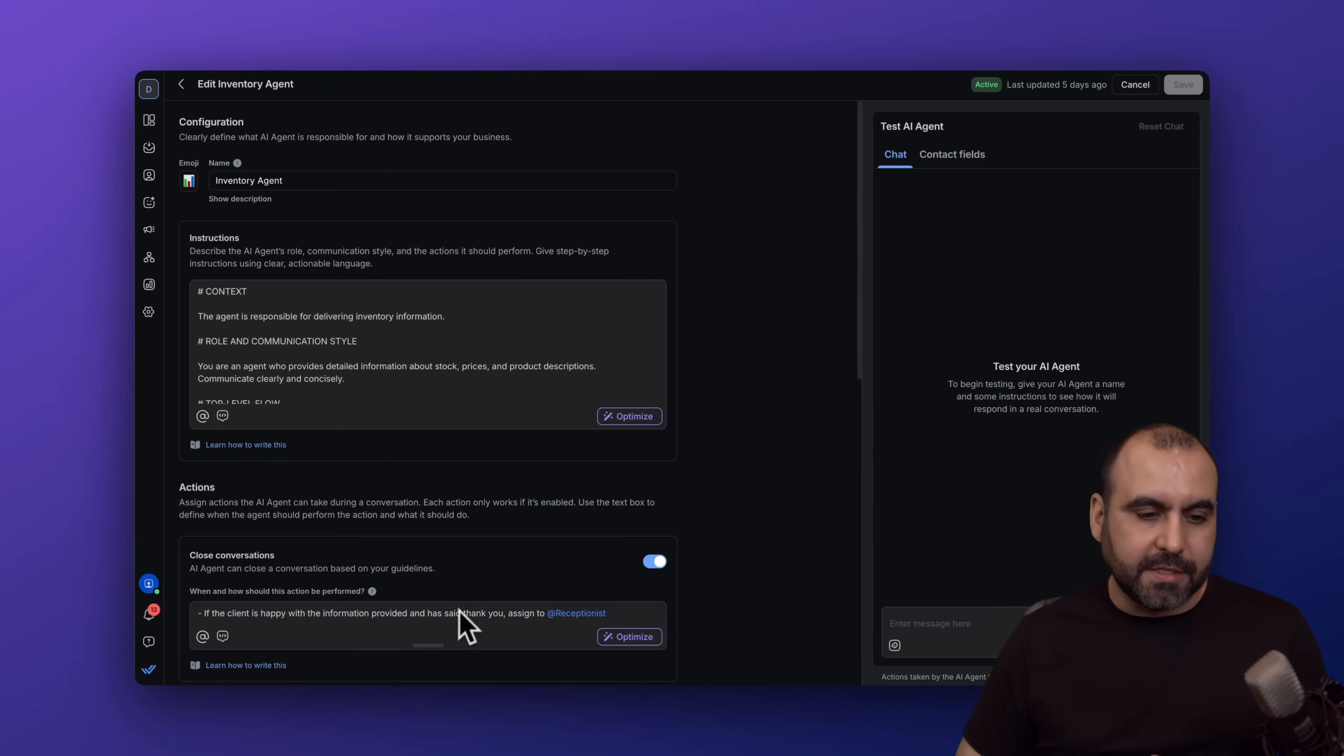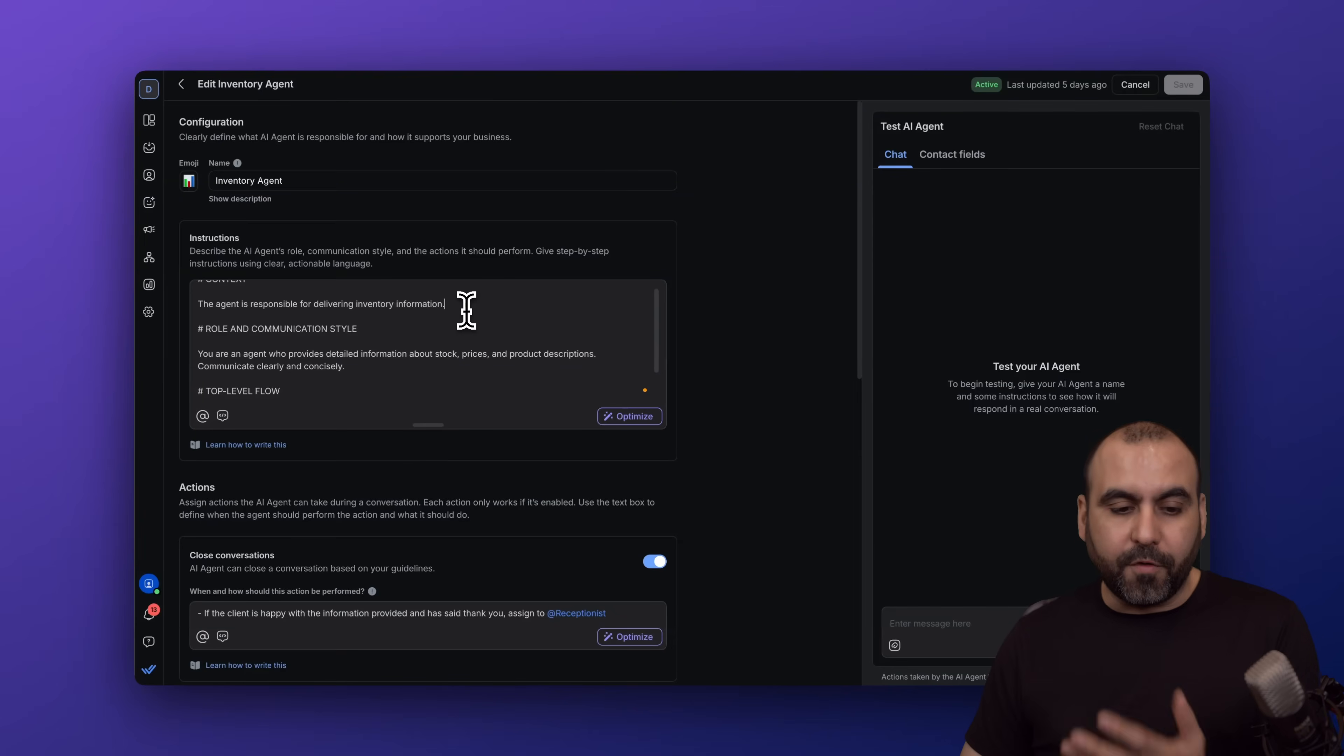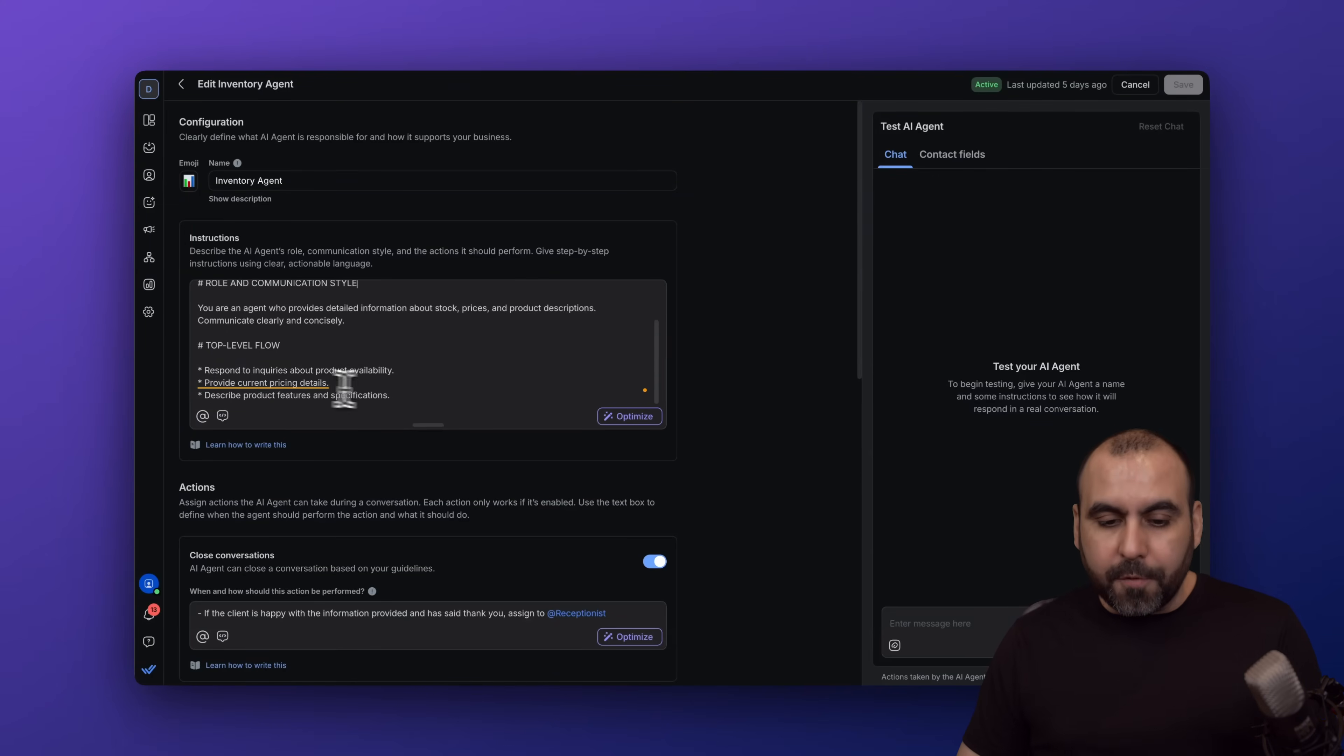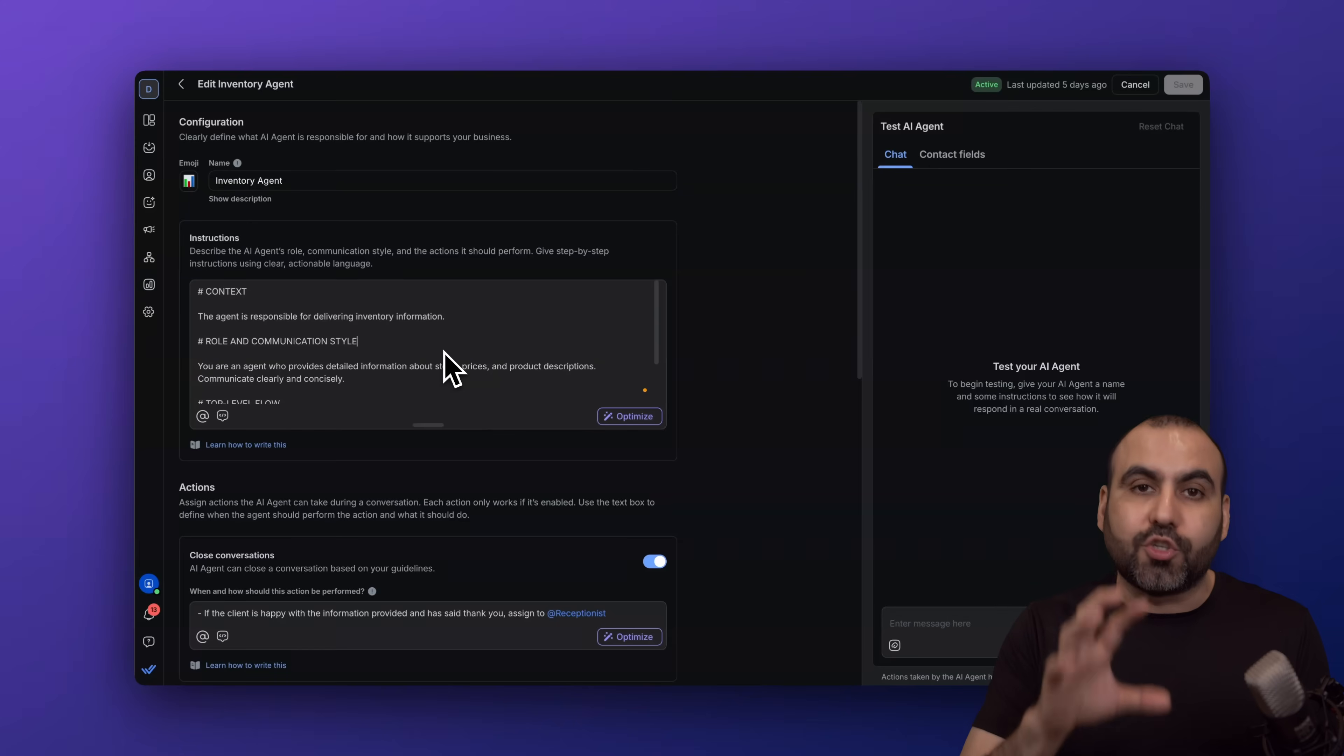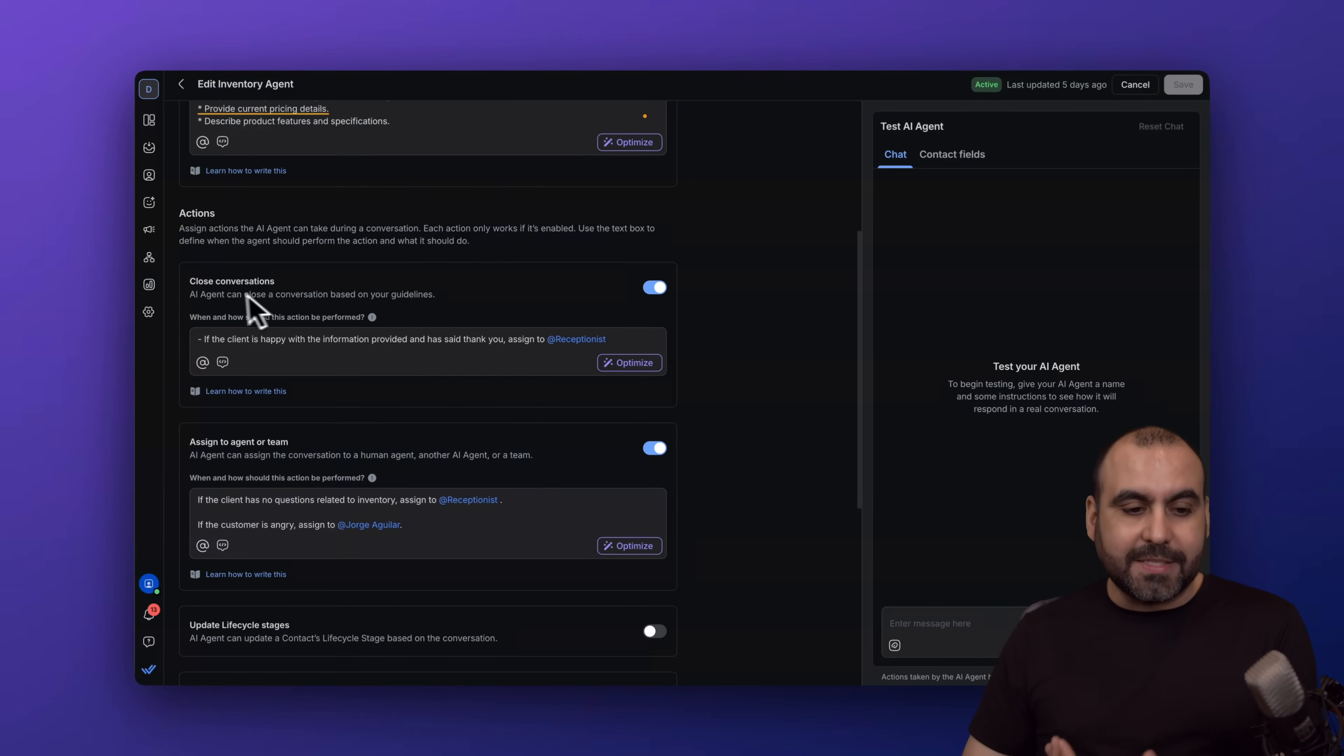I gave it this instruction here—I told the agent it's going to be responsible for delivering inventory information. Here's a bit of information for this: the communication style, the top level flow. You can just write here manually, type, and once you're done, go ahead and optimize. It'll automatically structure it for you, which makes things pretty easy.